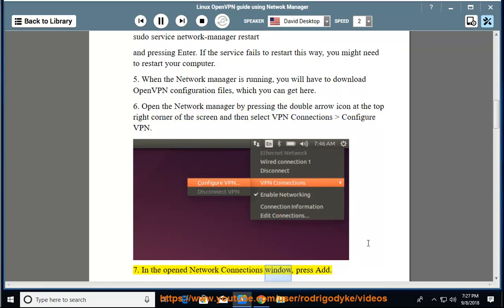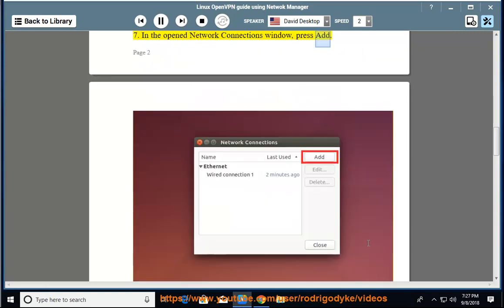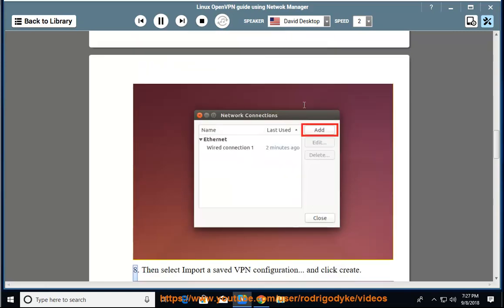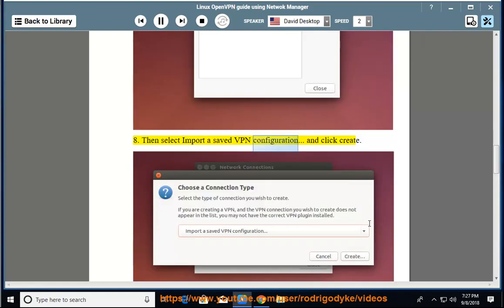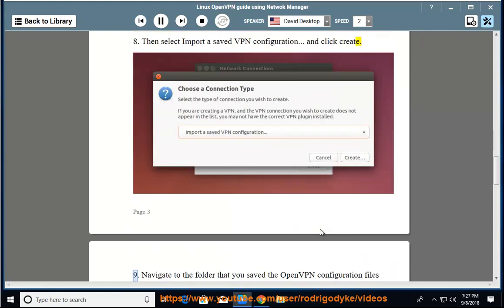In the opened network connections window, press Add. Then select 'Import a saved VPN configuration' and click Create.